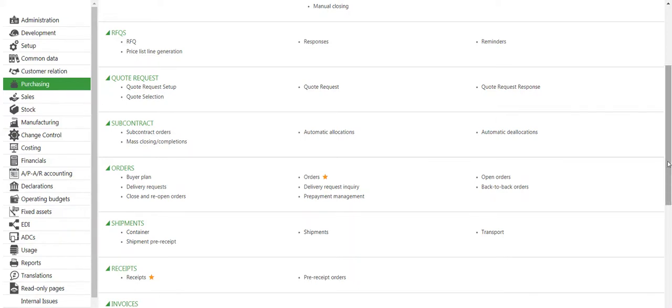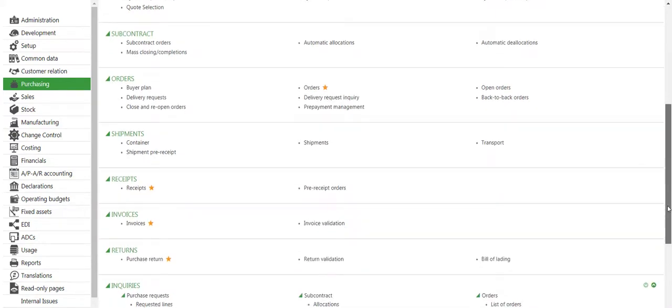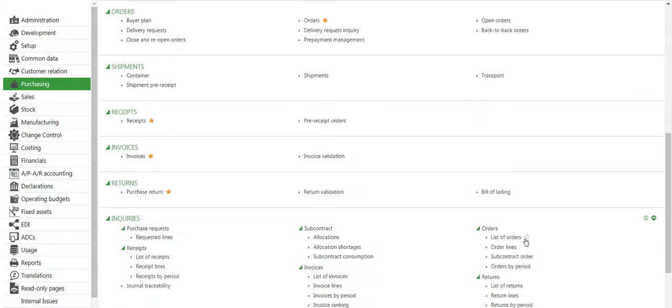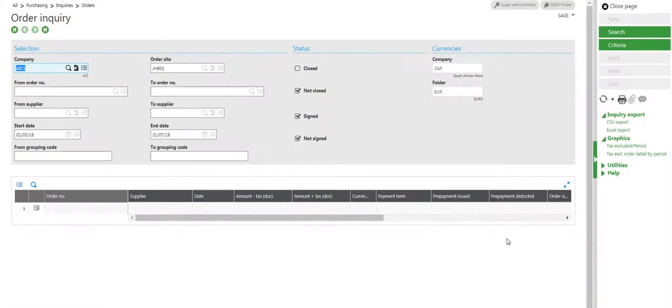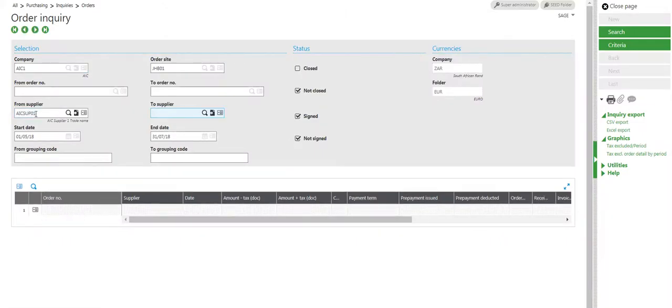I'll go to Purchasing, then List of Orders. I'll enter my supplier details for my specific company.